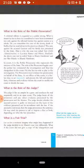If the accused is convicted, then the judge pronounces the sentence. He may send the person to jail or impose a fine or both, depending on what the law prescribes.